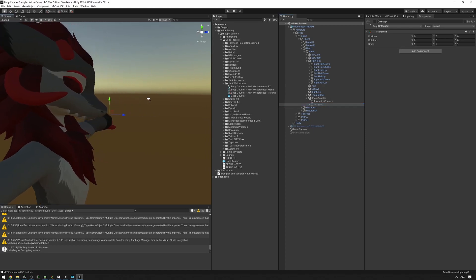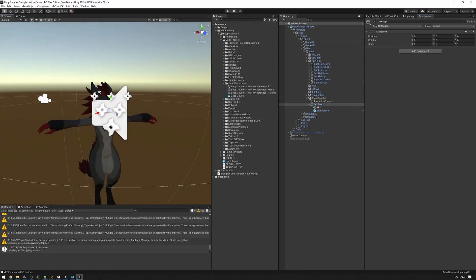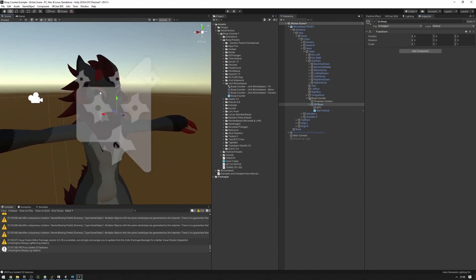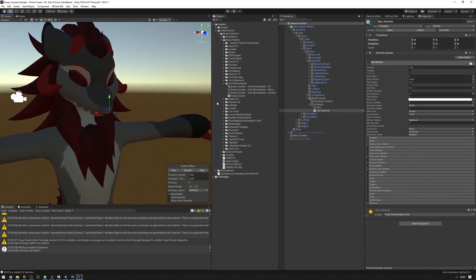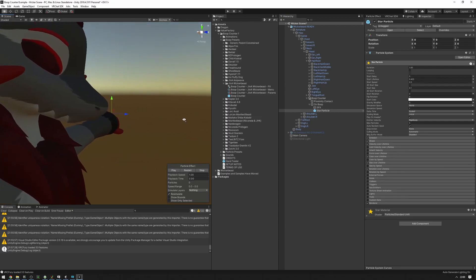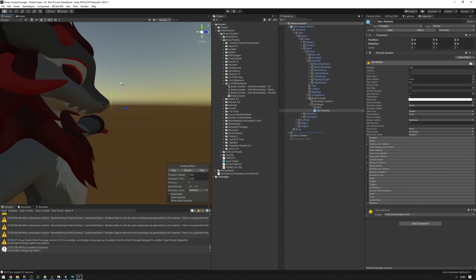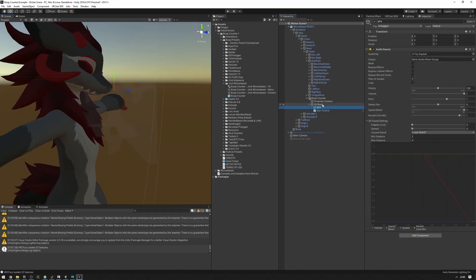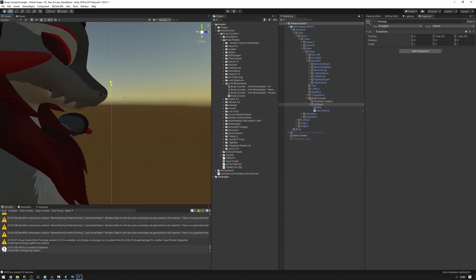The on-boop object is going to be enabled once you have been booped, and it contains the sound effect and particles that you want to play. If you want to preview the particles, enable the object, click on the star particle, and press Play. If you're not happy with where things are, you can move the star particle and sound effect, but it's best to just move the whole on-boop object to where you want it to be.